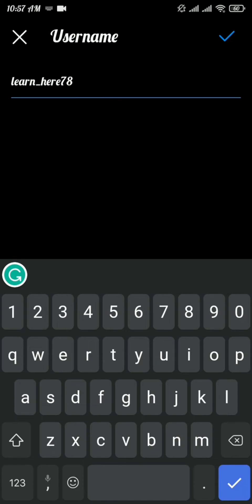After you type in your new username, tap on the check button. As soon as you do that, your username will be changed. But keep in mind that once you change your username, you cannot change it again for two weeks. Now let's look at how you can log into your Instagram account using your Facebook details.